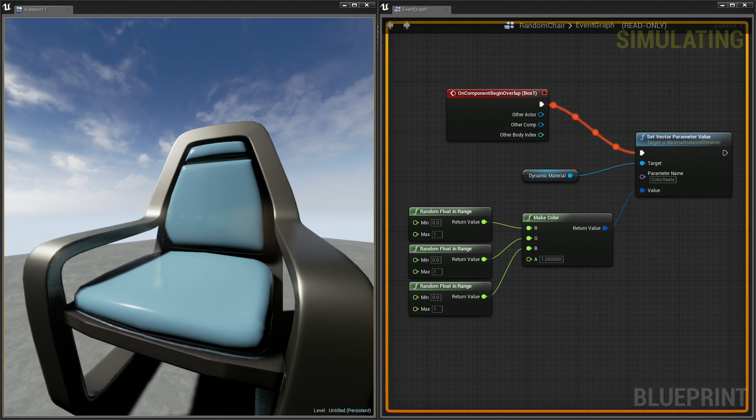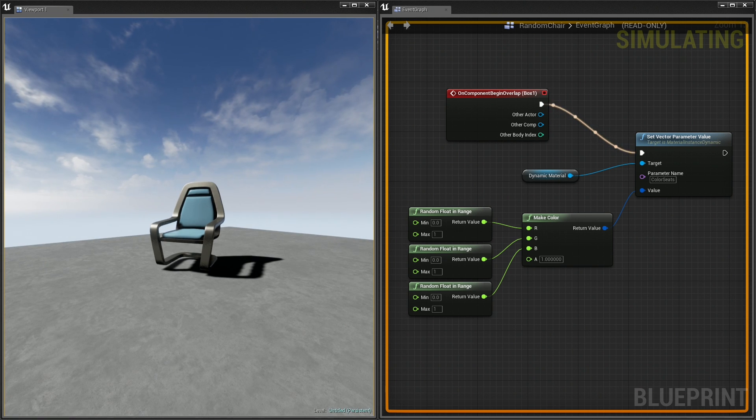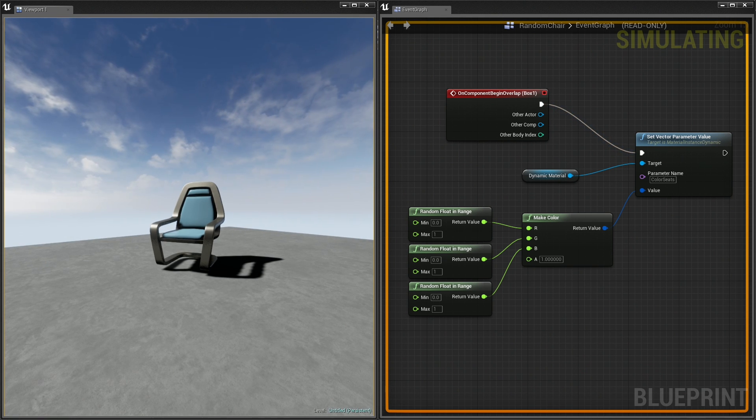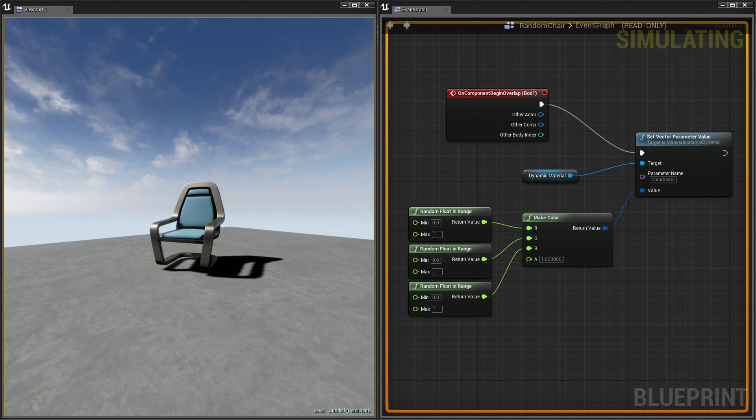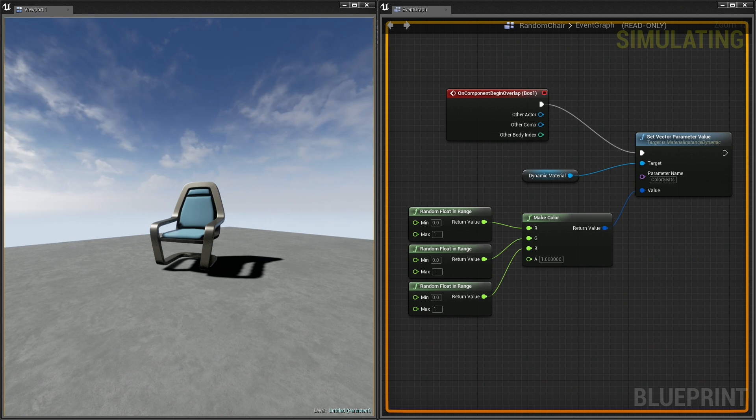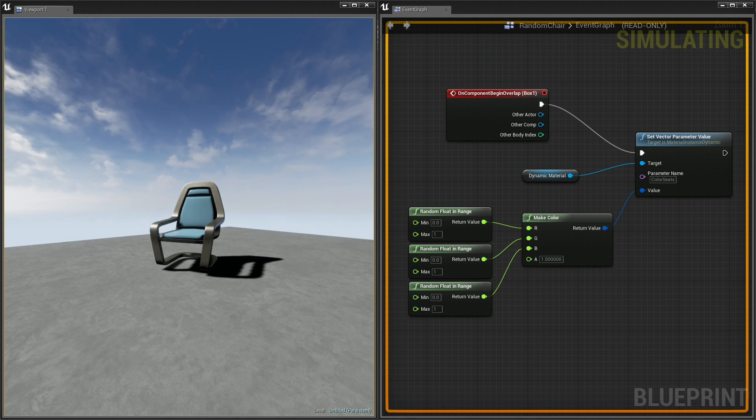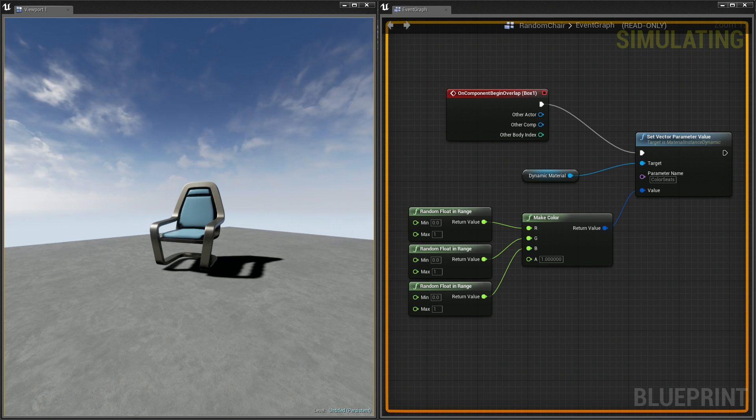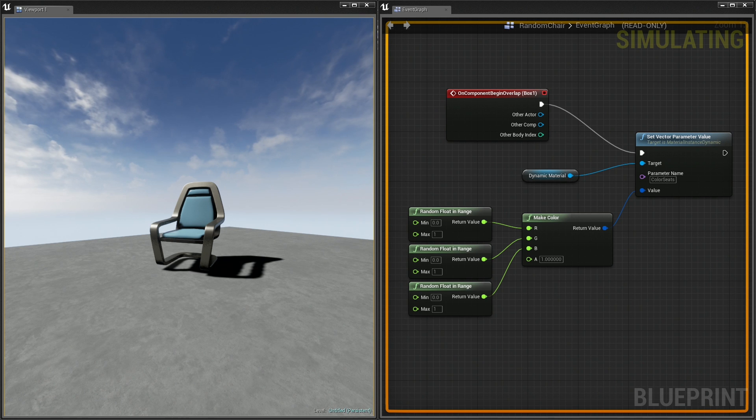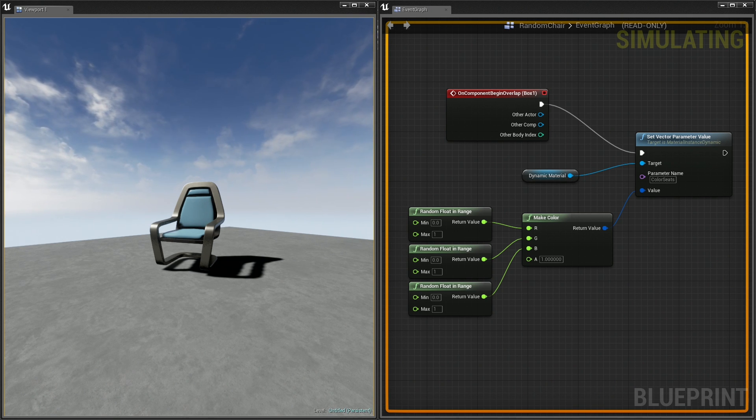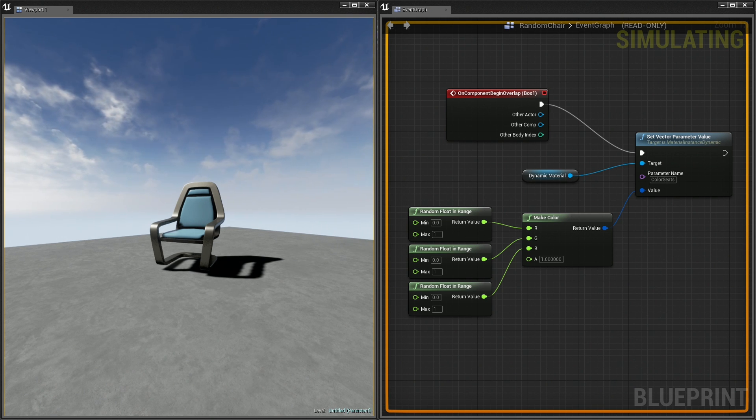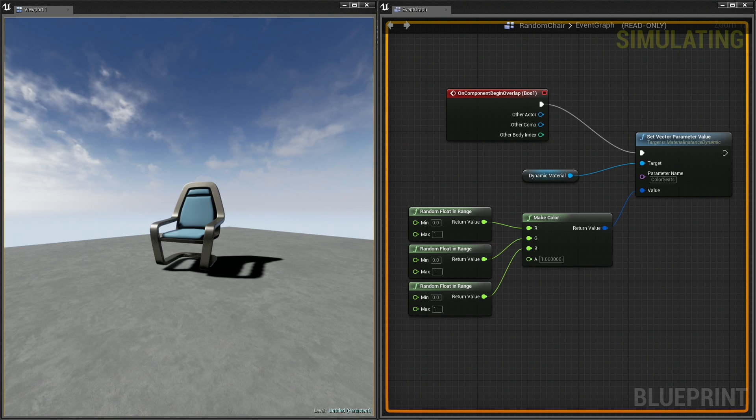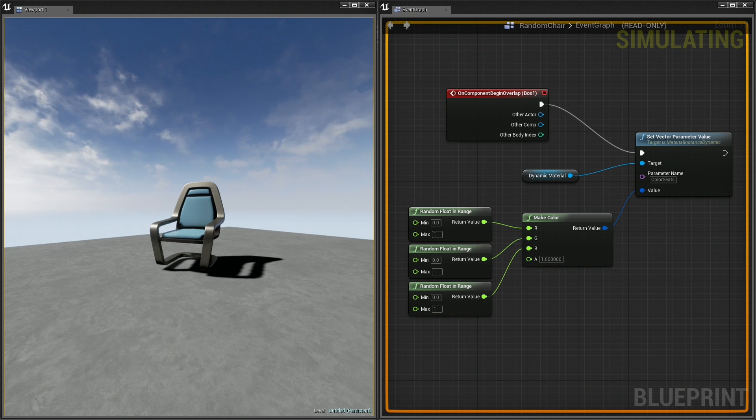That's a quick look at making a dynamic material instance. It's an instance version of the material that has parameters that can change at runtime or during gameplay. Again, there are a lot of different ways to apply this. This is a very simple example. As you get deeper into Unreal Engine 4, I'm sure you'll think of a lot of different ways that you can change your materials during gameplay. That's going to wrap things up for this video. Thanks a lot.